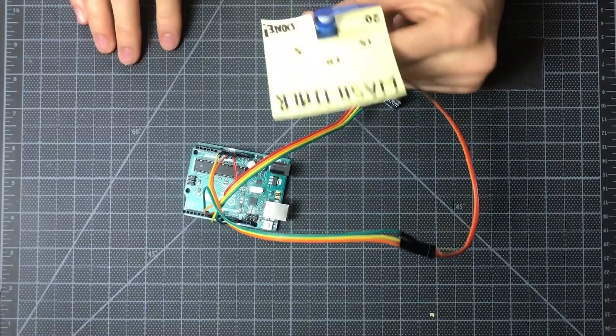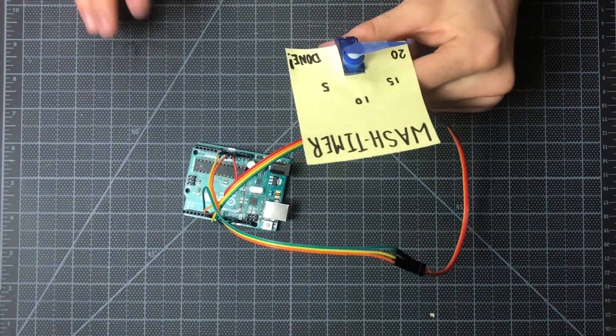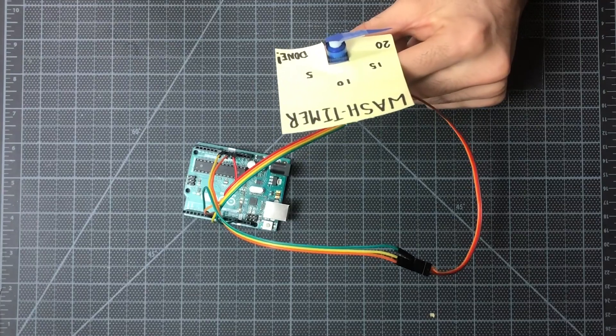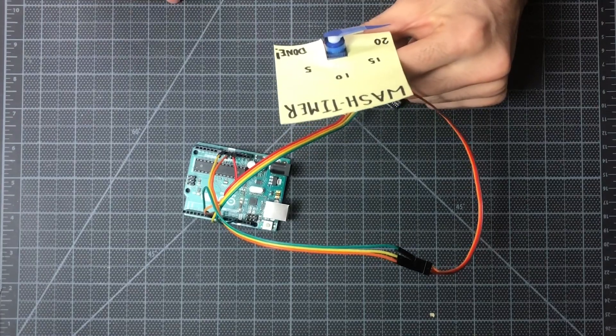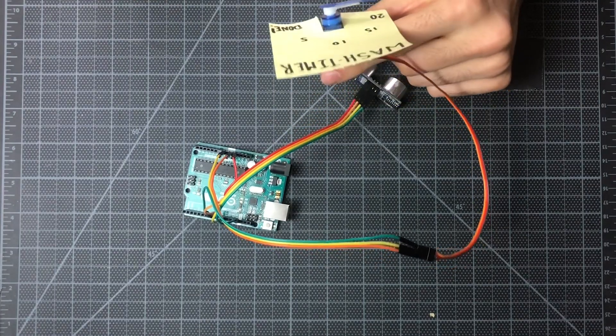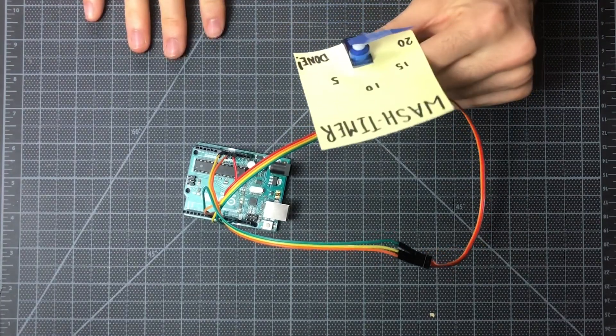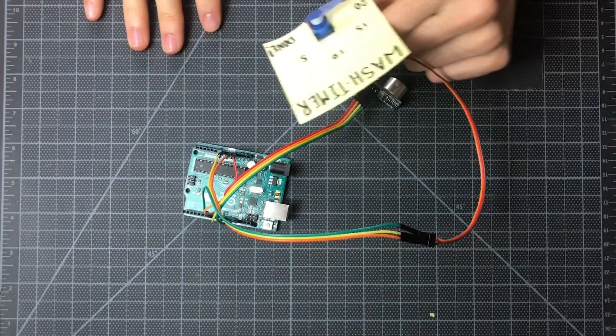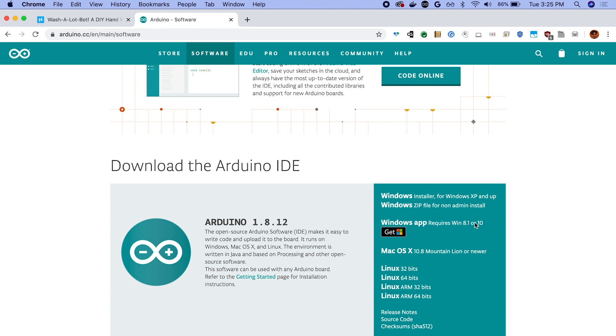Great. So I'm going to hand it off to Gawman to talk a little bit more about the software and how to load that up onto your Arduino. Okay, so once you've got your Arduino plugged into your computer, you're going to want to download the Arduino IDE.